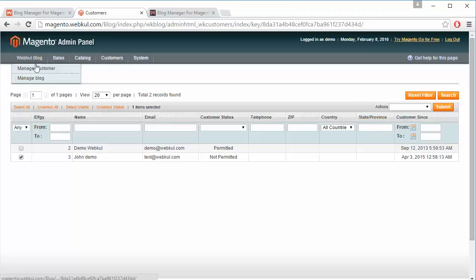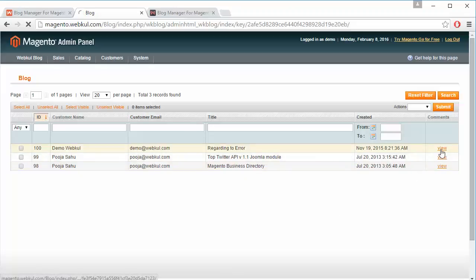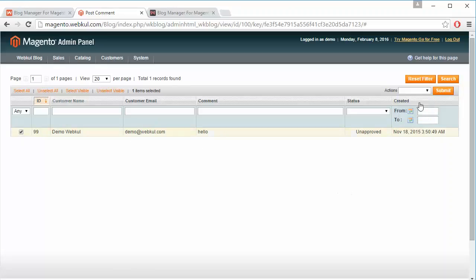That's all for the manage customer section. Now we will move to manage blog. Admin can easily manage the existing blogs of the marketplace, view any blog, approve the blog to be displayed at the Magento store, or delete the blog from here.